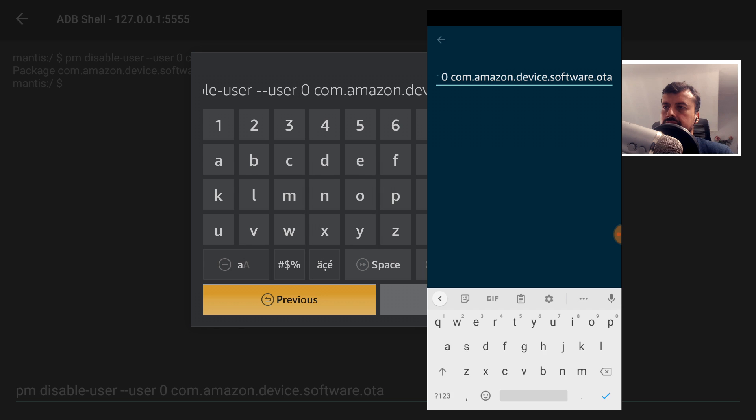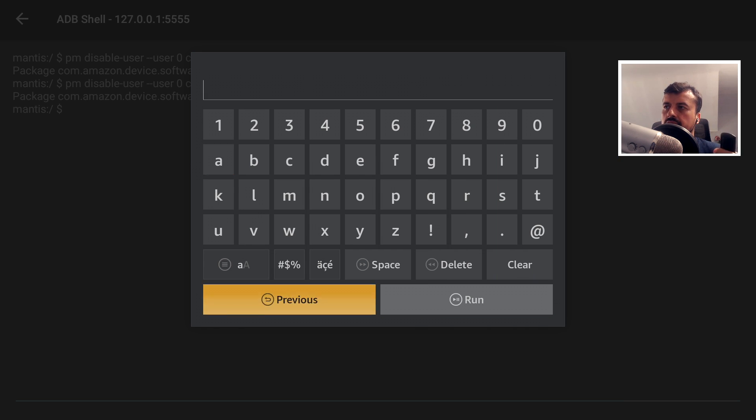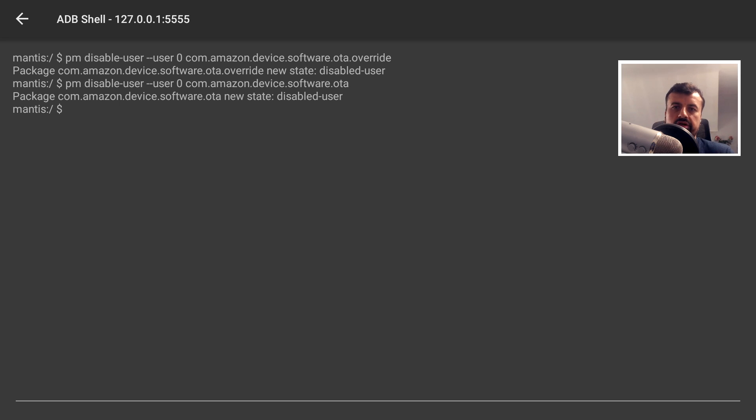That's the second command. Let's click on Run. Let's press back on the remote. And we can see that process has now also been disabled. So how do we now test this?